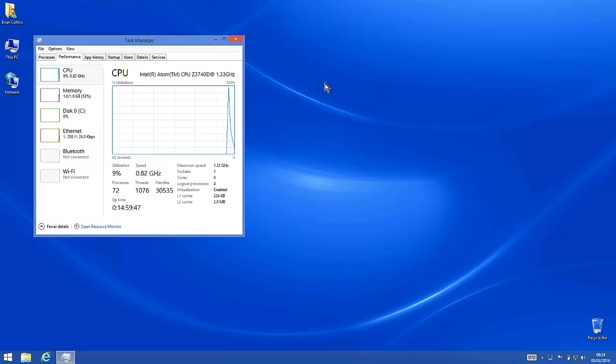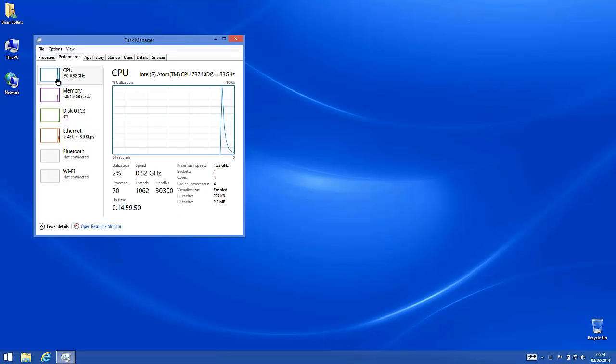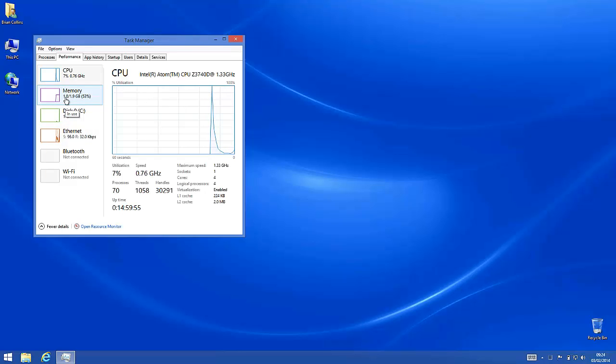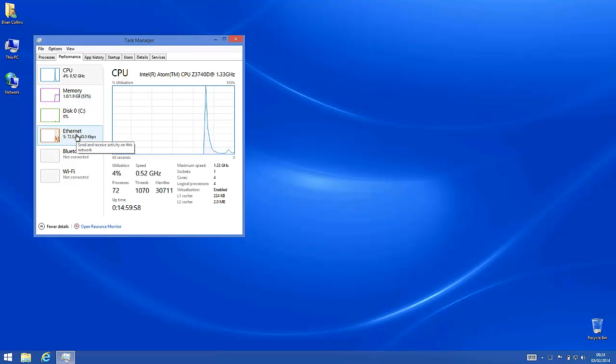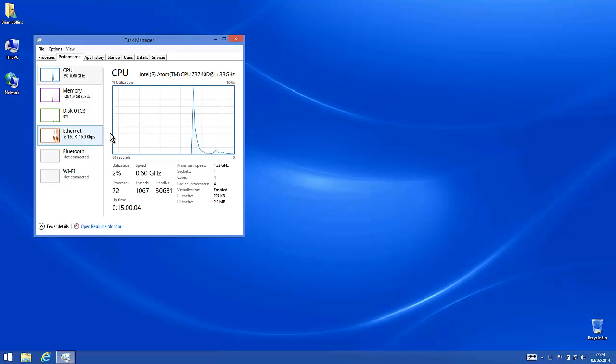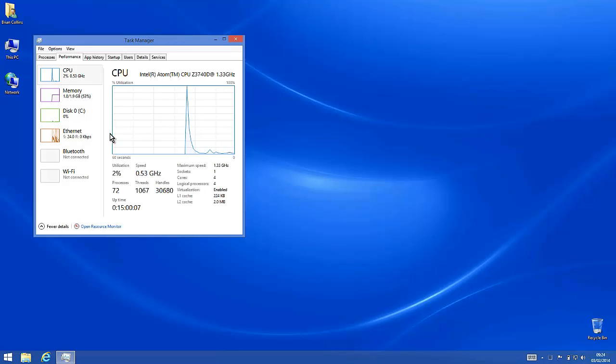Performance. You can see the performance on the CPU is more or less the same. The memory available more or less the same. I've connected over Ethernet rather than wireless at the moment, which basically just gives me a faster connection to use RDP.